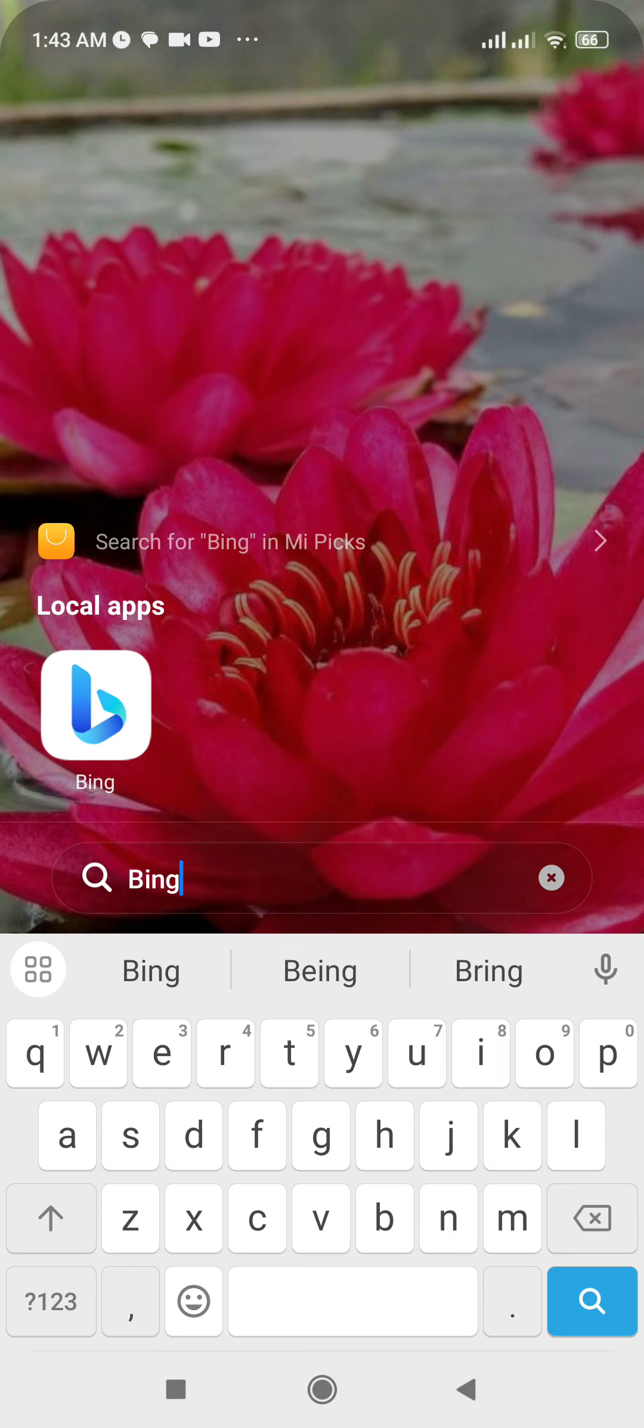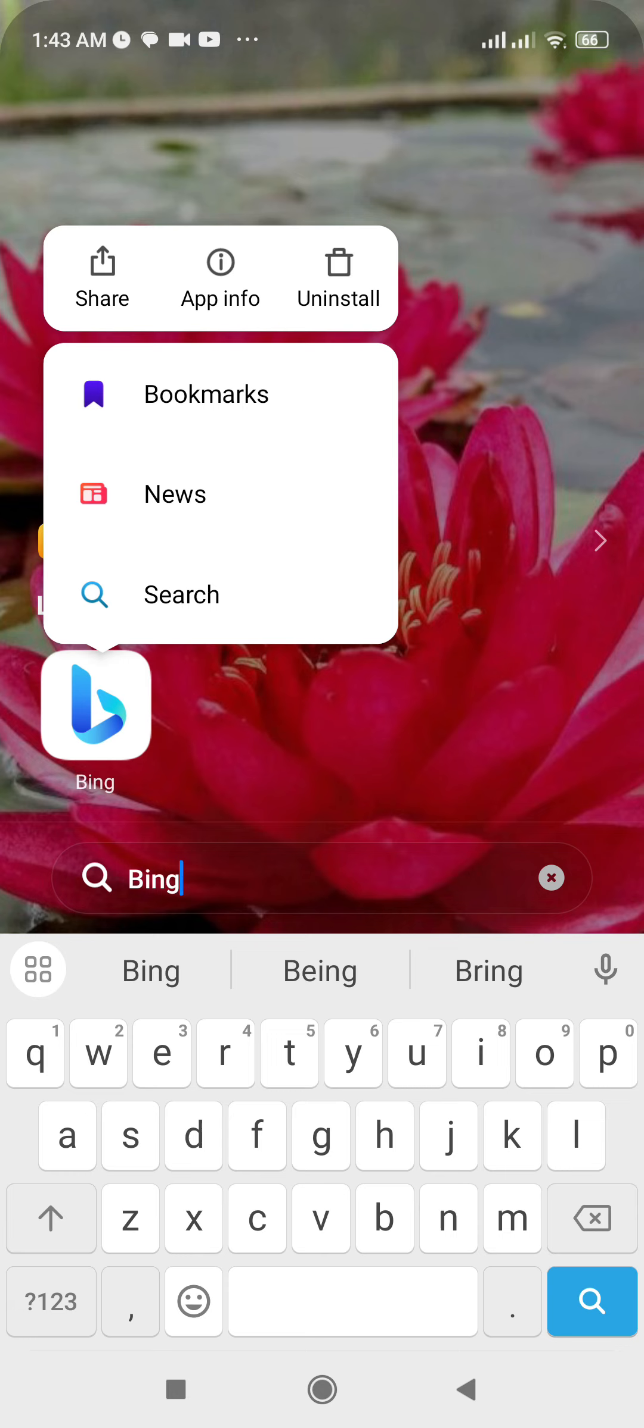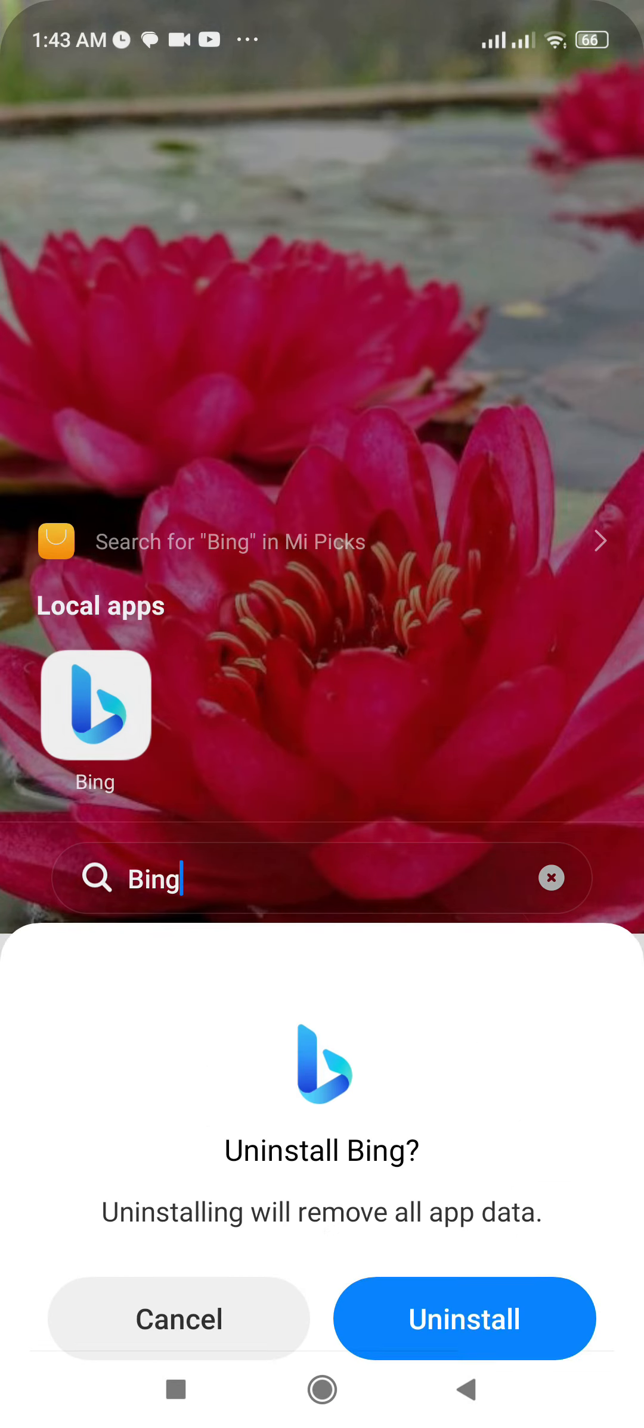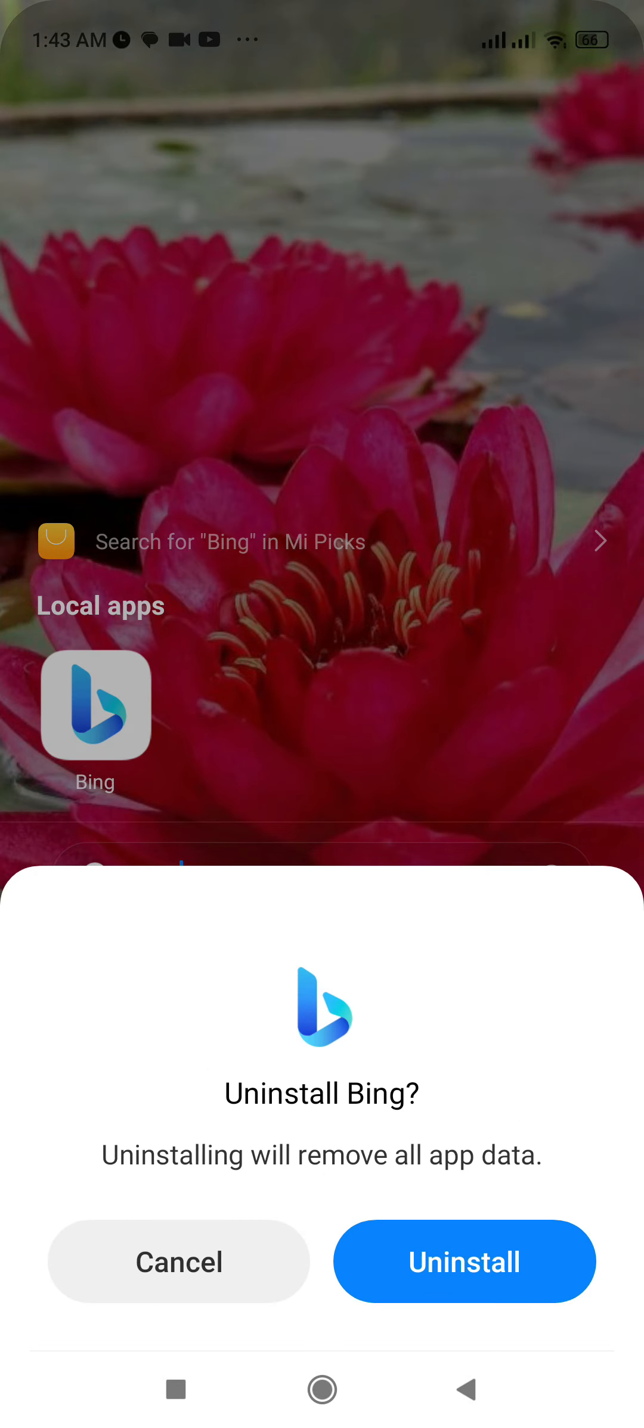Another way is by just holding on the Bing app, and now you can see the uninstall option at the top right corner of this section. So you simply need to click on that option and now finally click on uninstall.